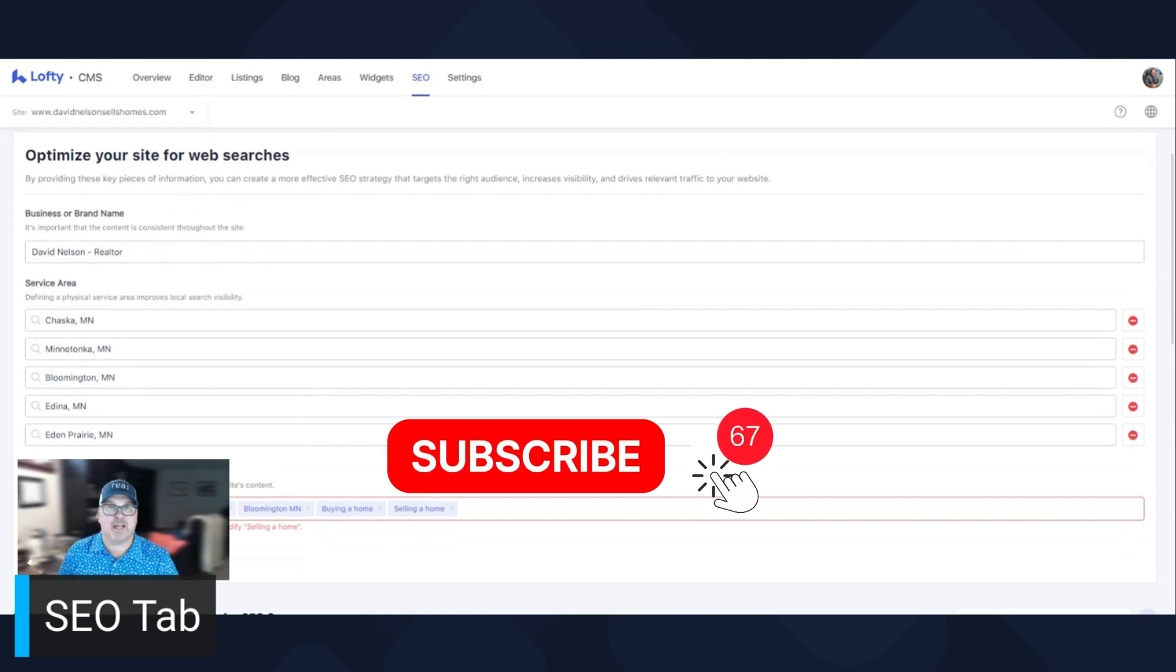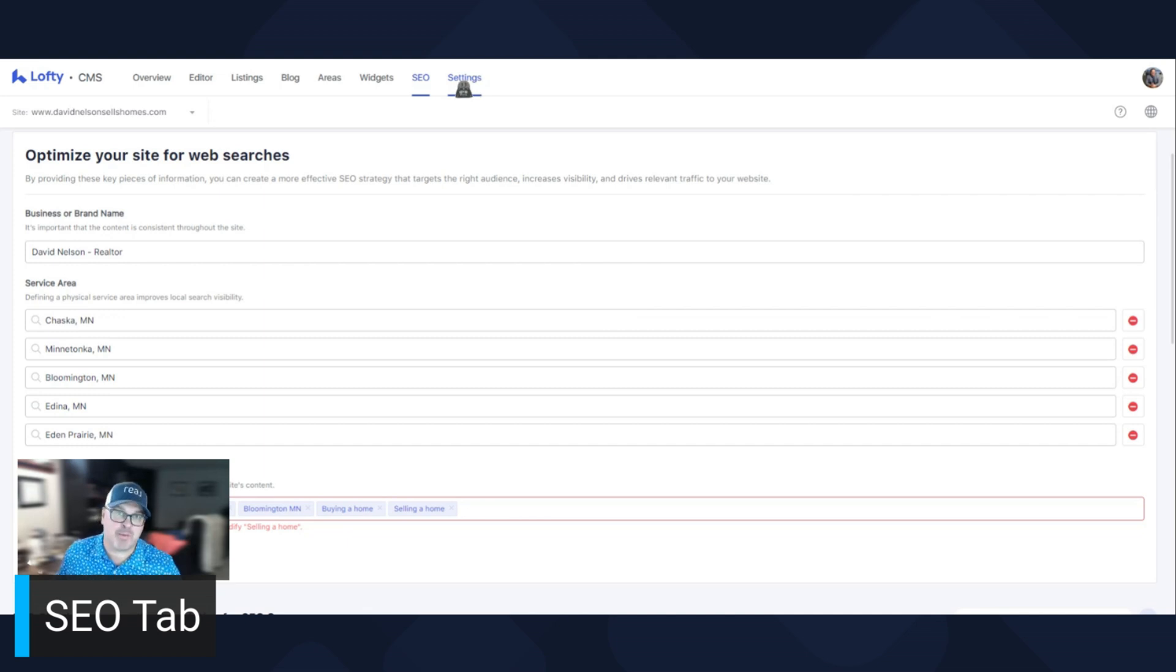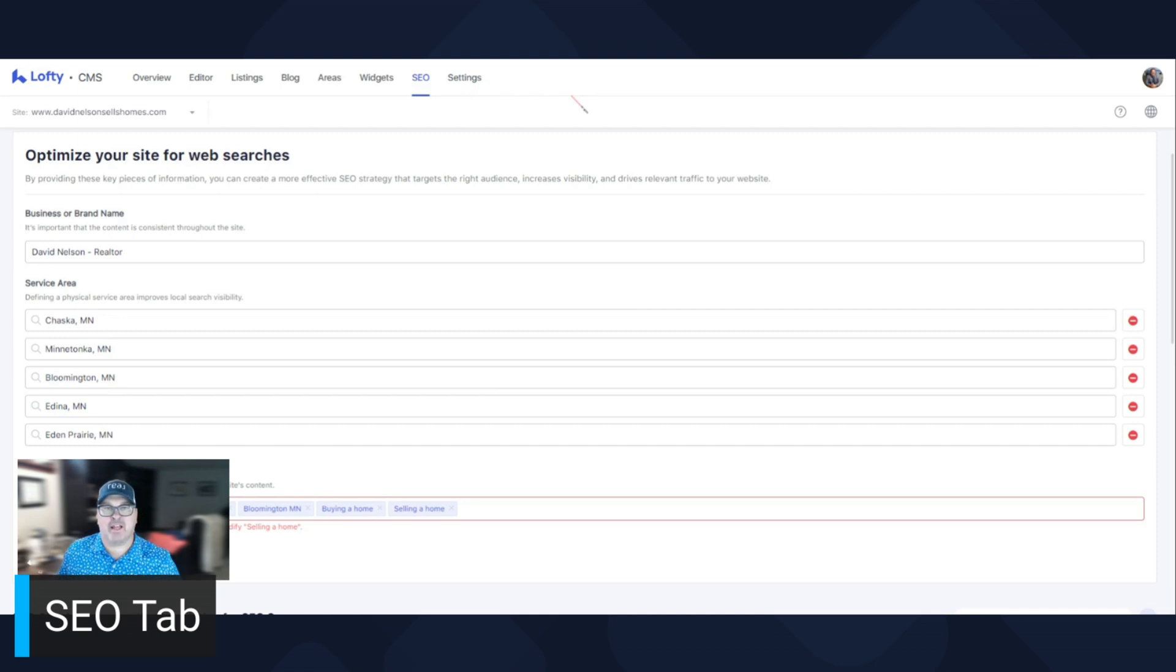And yeah, so like, subscribe and share this. In the next video, I'm going to go over the settings tab, which is for your website. And yeah, have a great day, and I look forward to seeing you next time.